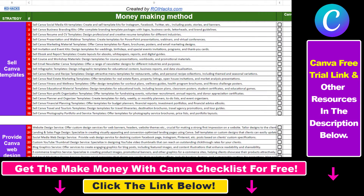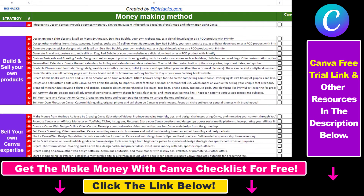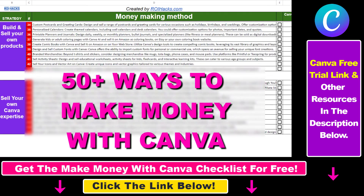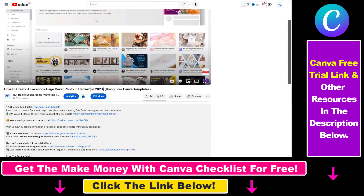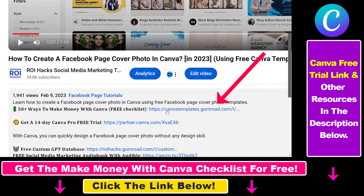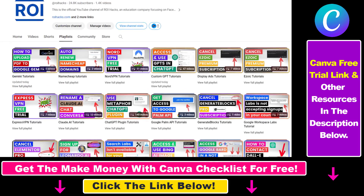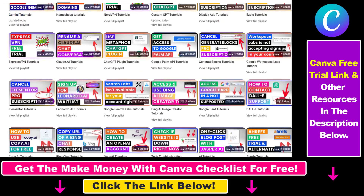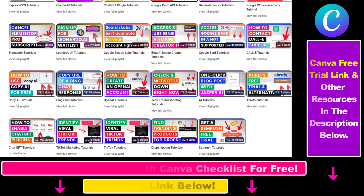Hope you found this tutorial useful. If you want to get access to a free Canva checklist where we reveal a ton of ways to make money with Canva, and get other free Canva online marketing resources, make sure to check out the links in the description below, where you can also sign up for Canva Pro for 14 days for free. Also, if you want to learn more about how to use Canva, check out our YouTube channel and playlist — we have over a thousand free tutorials.